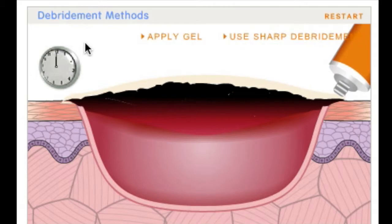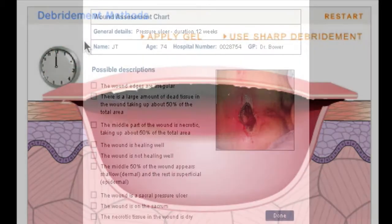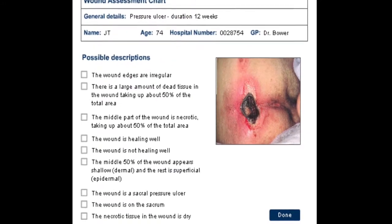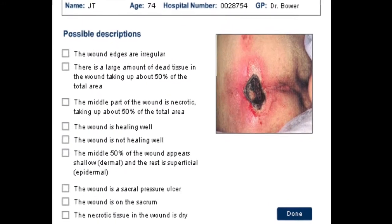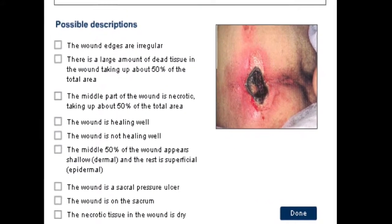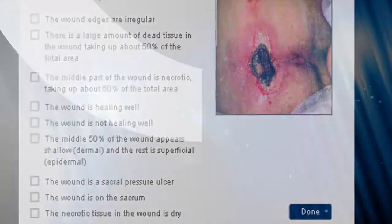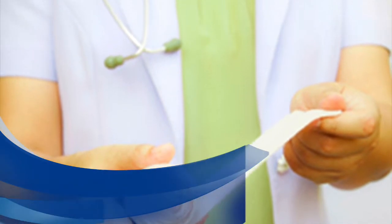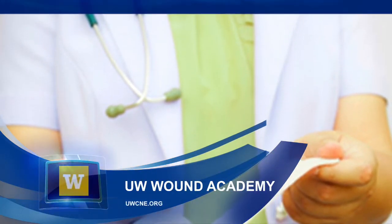You'll find in-depth coverage of pressure ulcers — staging, documentation, treatment, and prevention. We hope you'll find the Wound Academy a helpful tool for assessing and managing wounds in your practice.